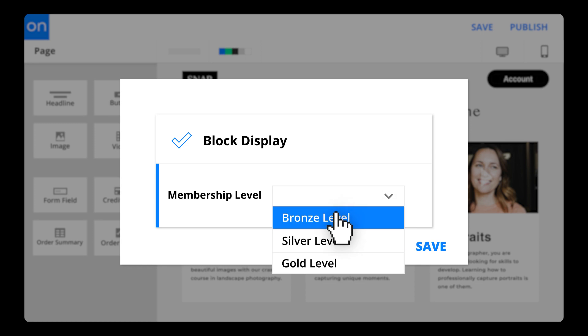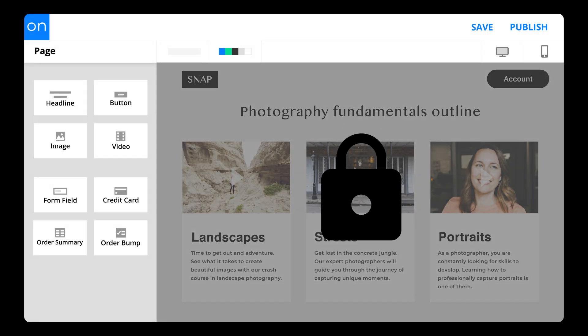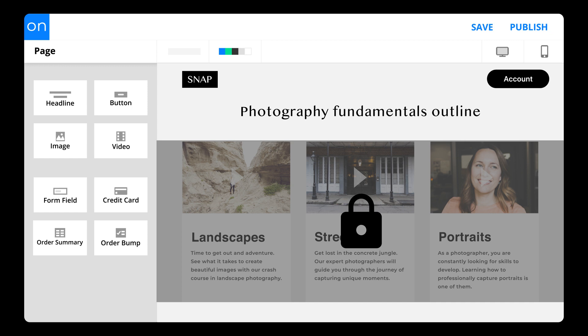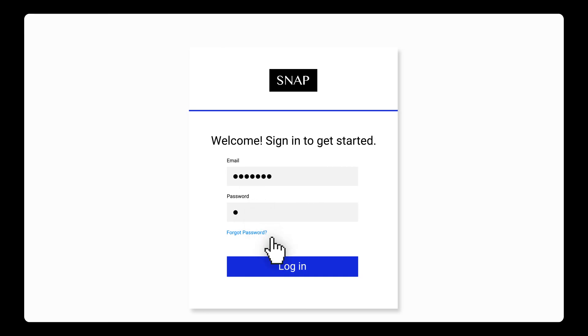Use your contacts' data to set up membership tiers by restricting access to entire pages or specific blocks on a page. Your members' sign-up is managed automatically with emails and pages from your campaign template.